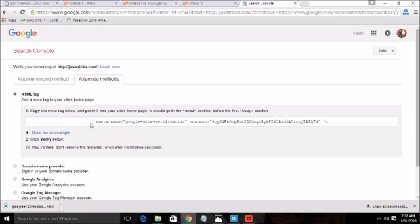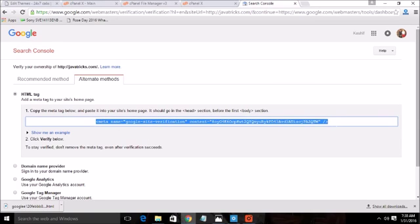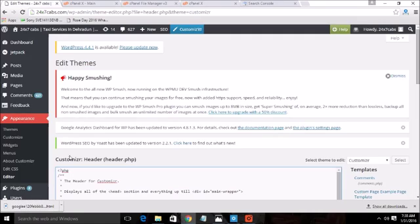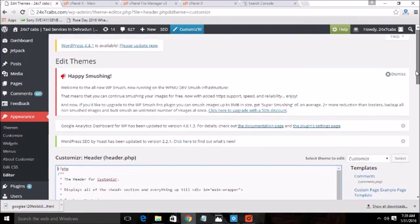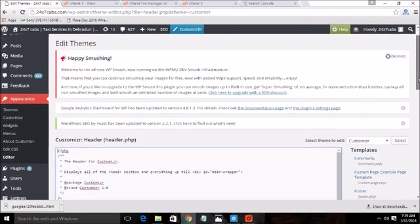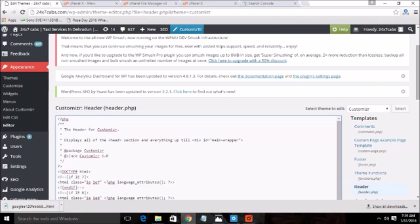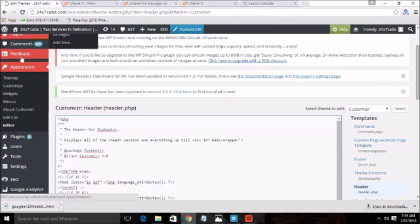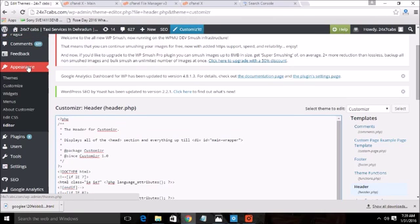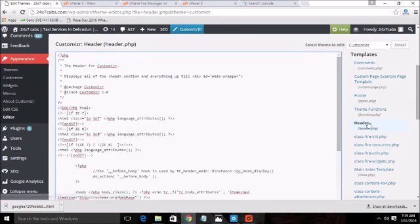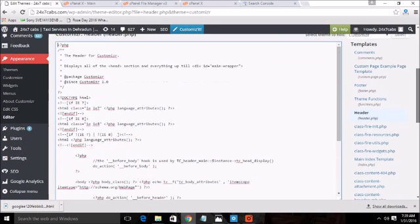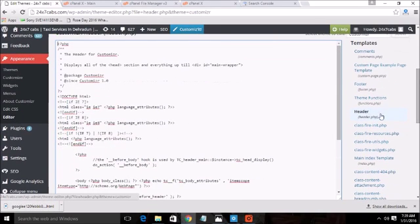Which is the HTML tag. Paste this code in the HTML page. Suppose I am using the CMS which is WordPress. So by visiting the appearance, then the editor, and after opening the header.php file.